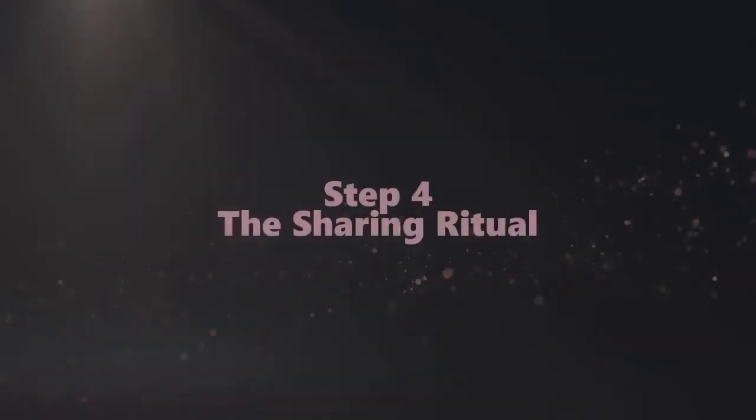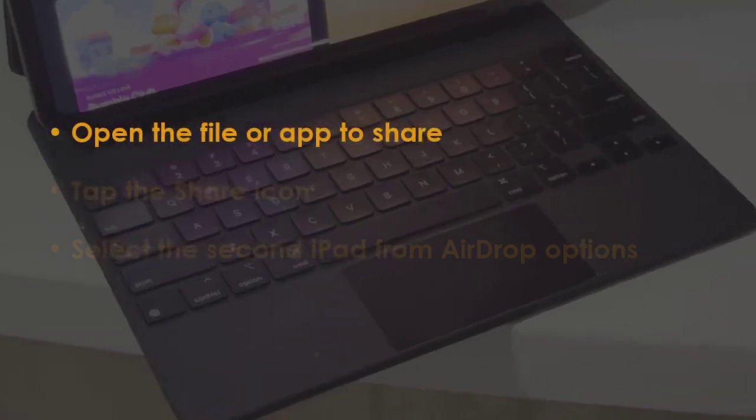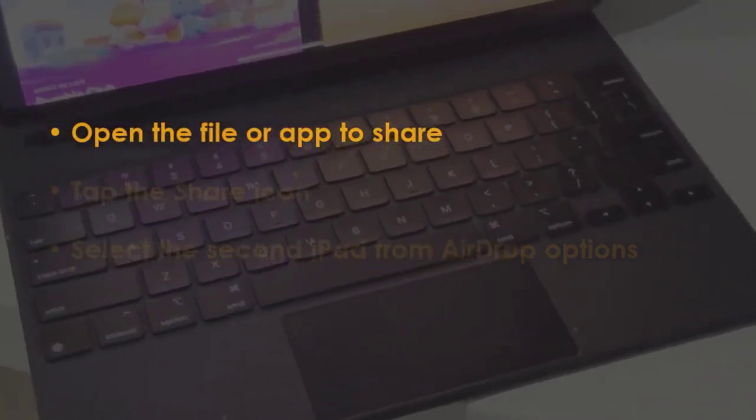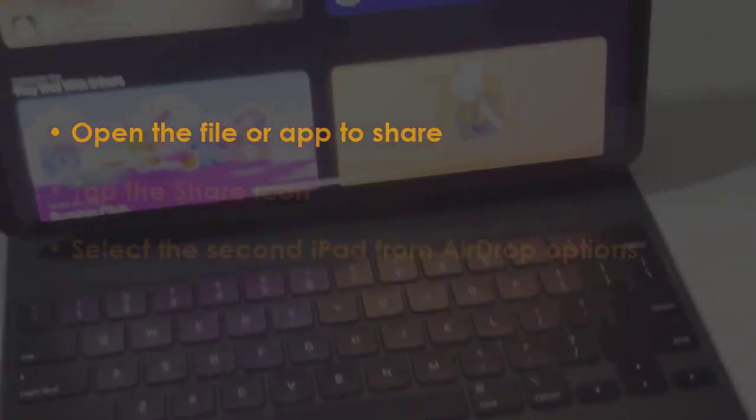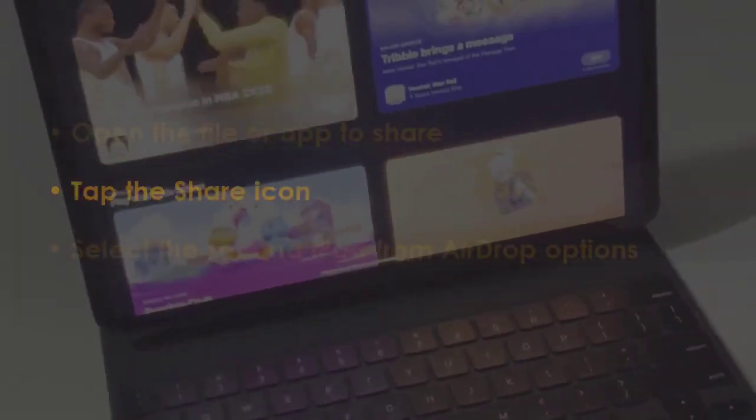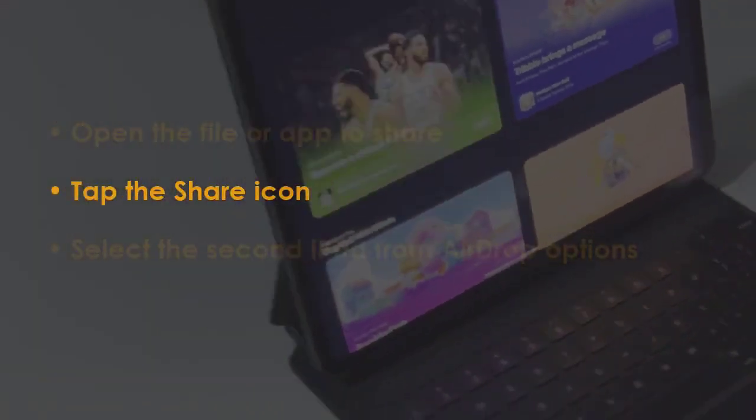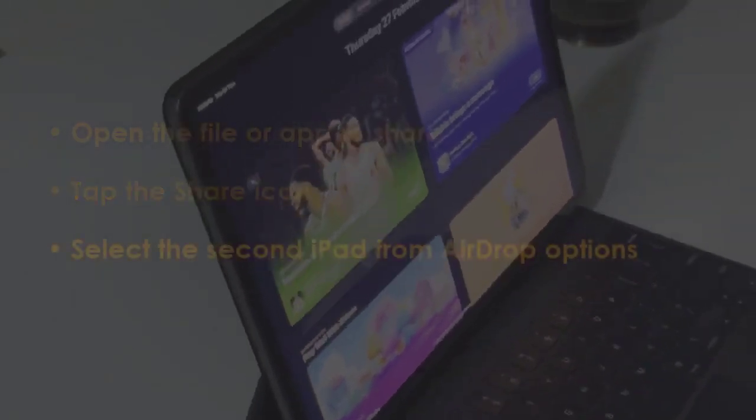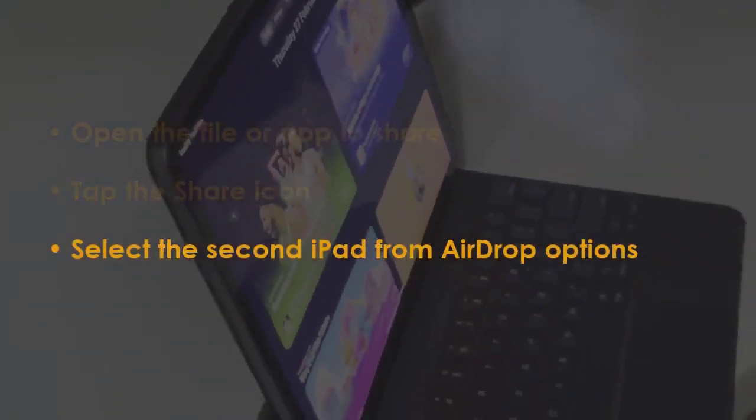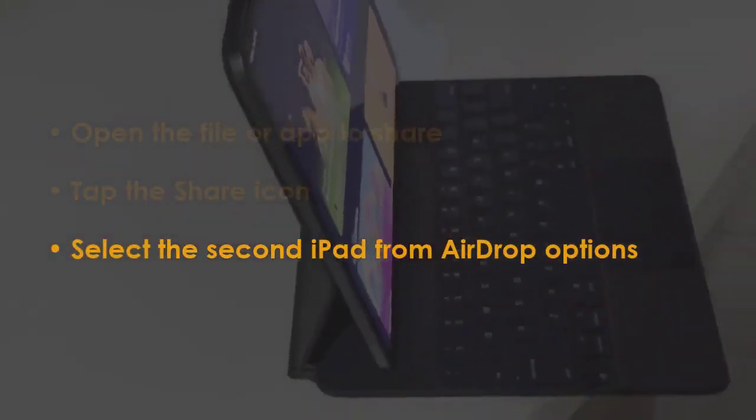In the next step, locate the file or app to send. Tap the share button. Then pick the second iPad in AirDrop options.